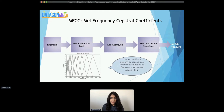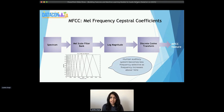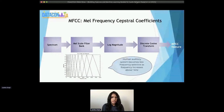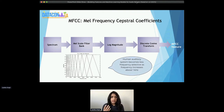Coming to features, there are some very great cepstral-related features that are very useful in a lot of audio classification tasks like speech classification and music genre classification. Essentially, a spectrum of a signal is passed through the mel scale filter bank, which are all those triangles you see. The triangles keep getting wider and wider, inspired by how humans hear and how the human auditory system becomes less frequency-selective above one kilohertz or so. The log magnitude is taken to reduce amplitude differences, and then the discrete cosine transform is applied. The resultant is the MFCC feature.